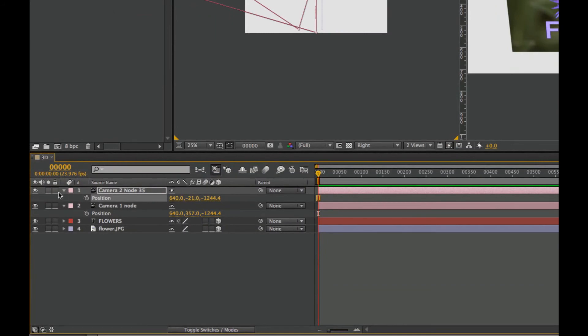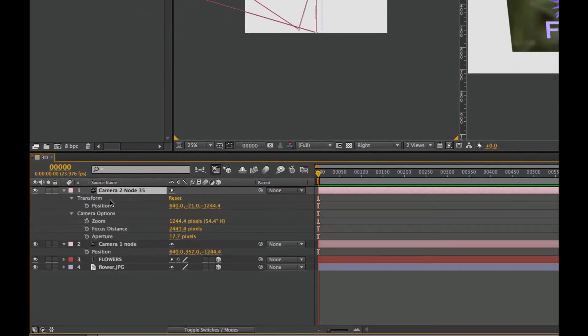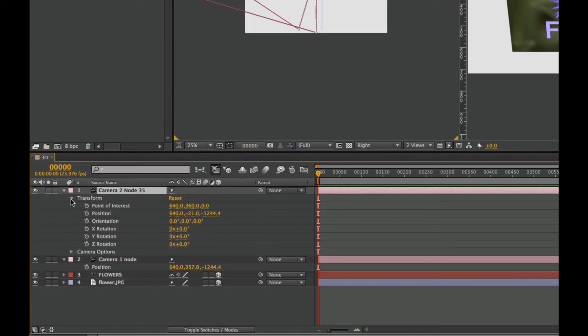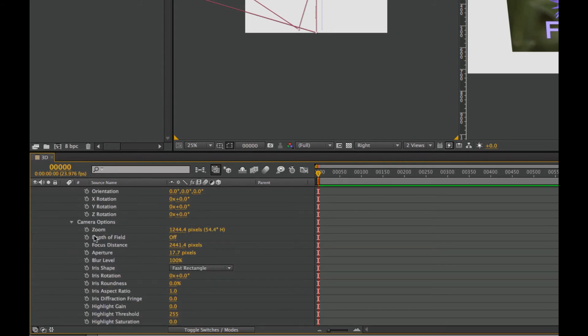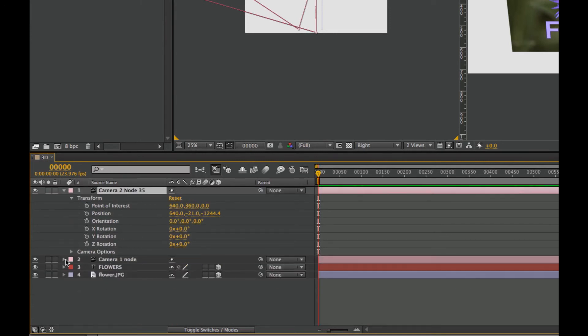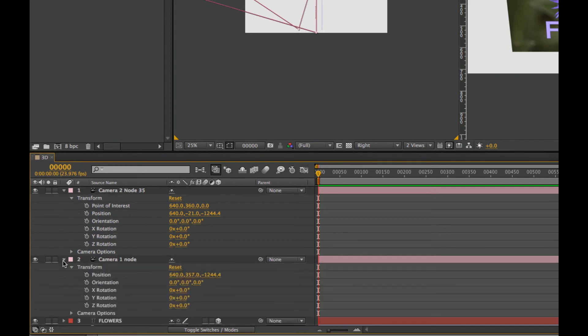Here we can look at the options that are underneath this. Under transform, drop this down so we see everything. See we have a point of interest, position, orientation, X, Y, and Z. And some more in-depth camera options here. But comparing it to camera one, you can see that the camera one does not have a point of interest set up. That's the big difference on how they work.